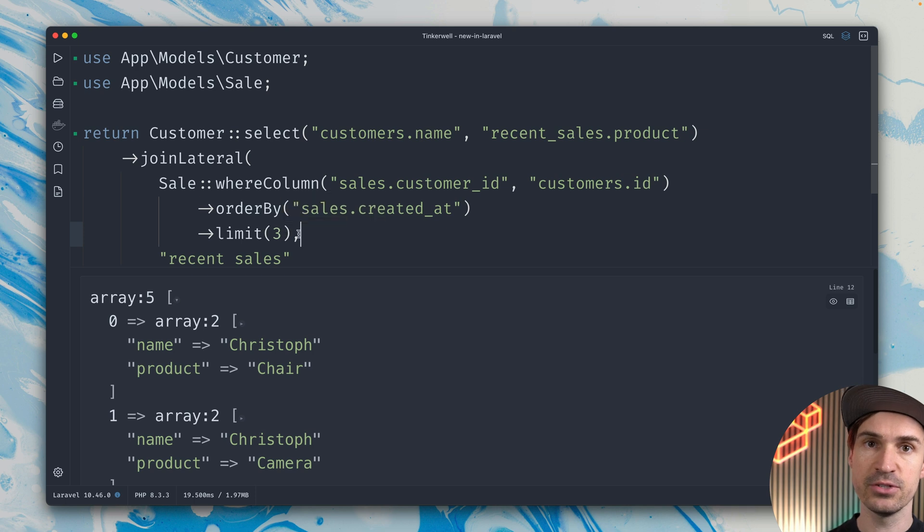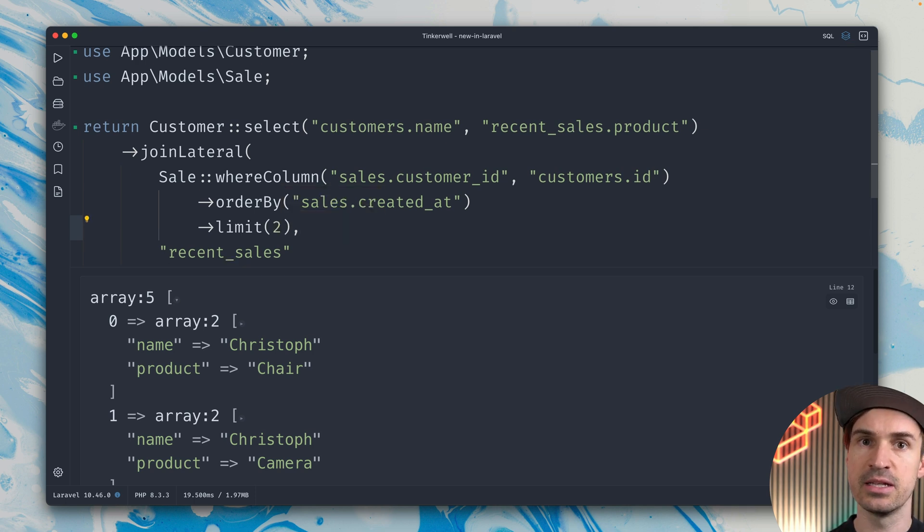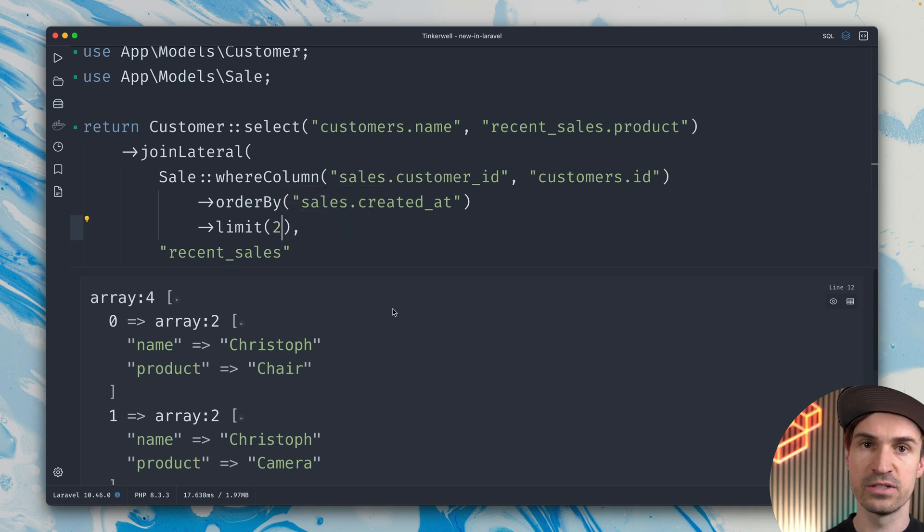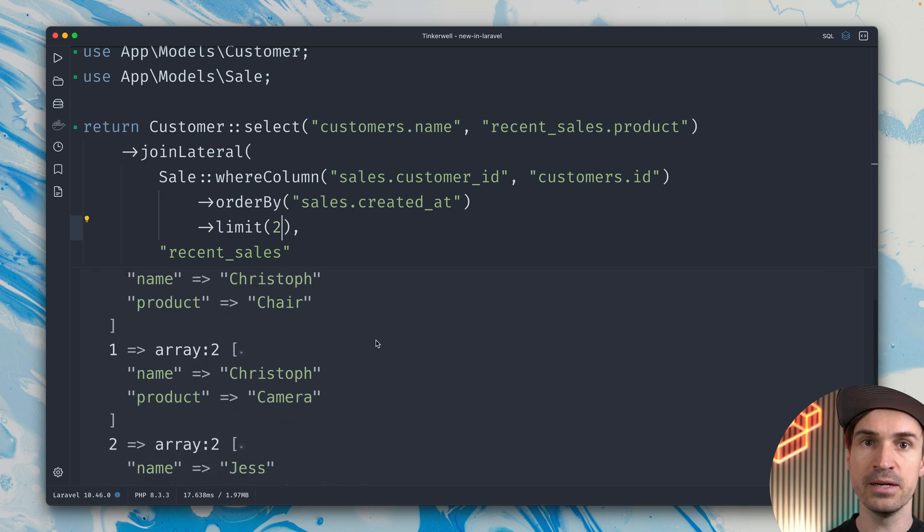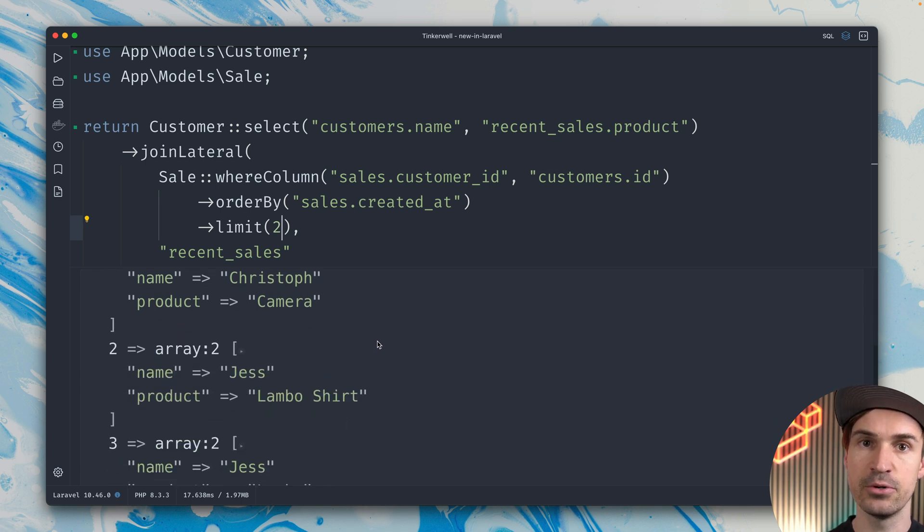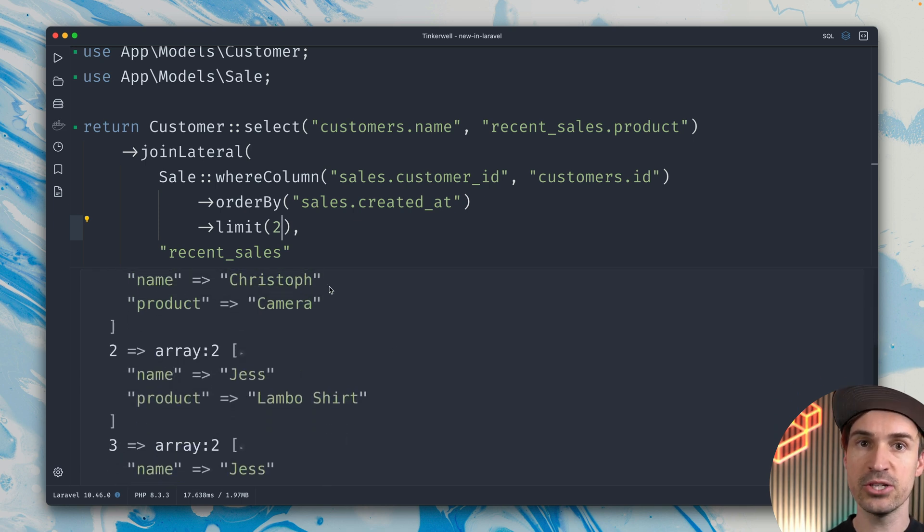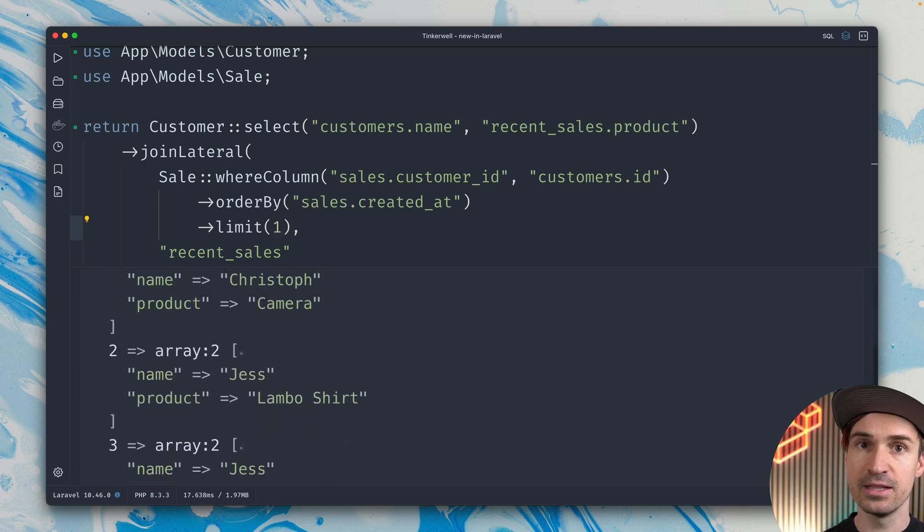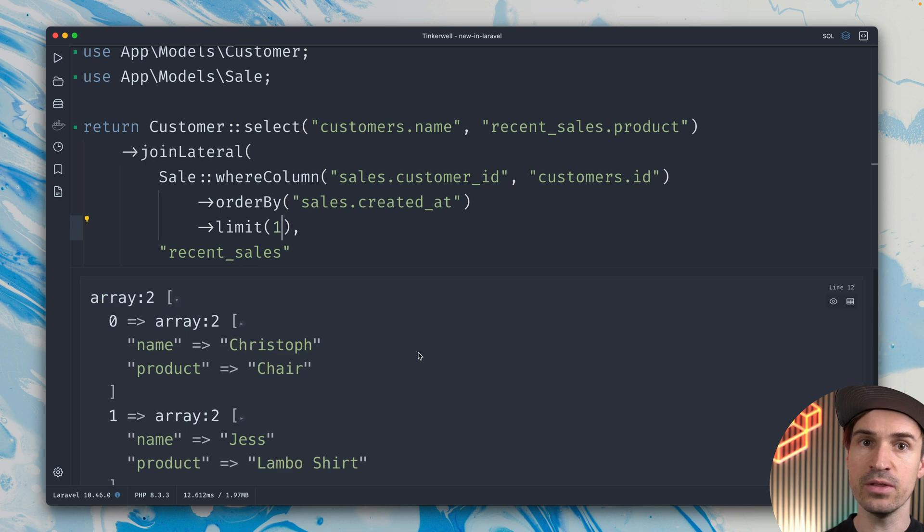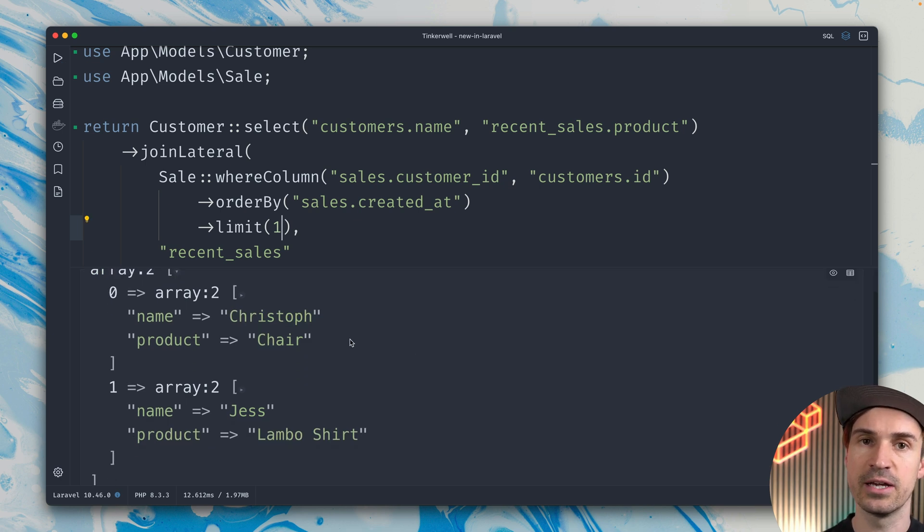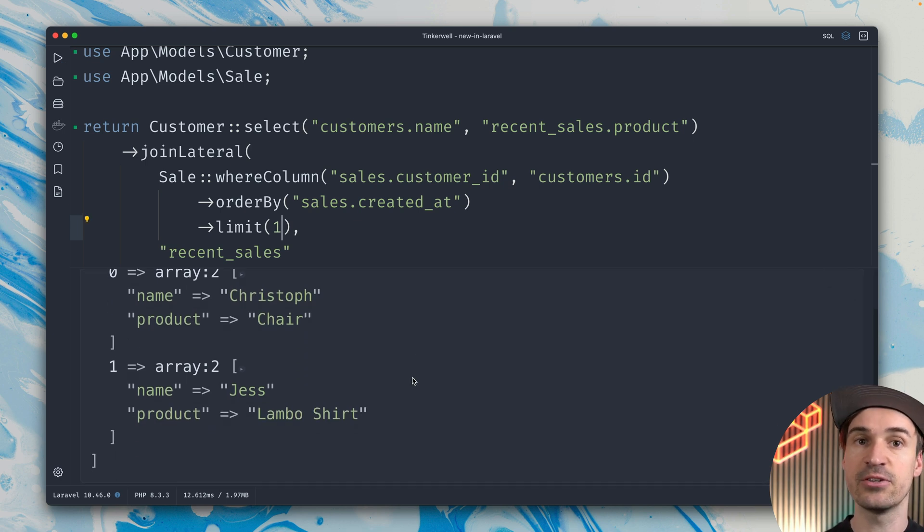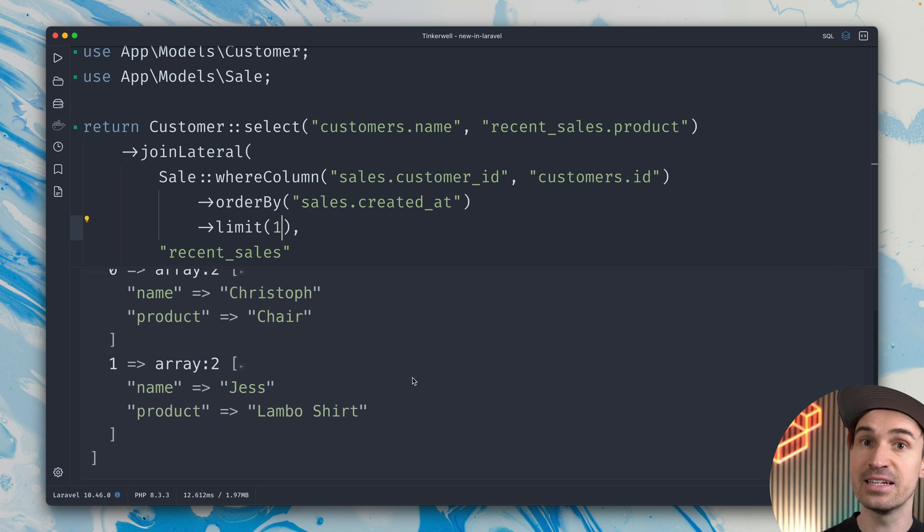If we run this, you can see we get some results. Let's limit it to two, so we should see two items by me, my latest purchases. Yes, we do, and two by Jess. Let's limit it by one, so we should only get one from Jess. You can see this is also working.